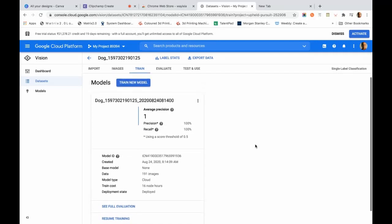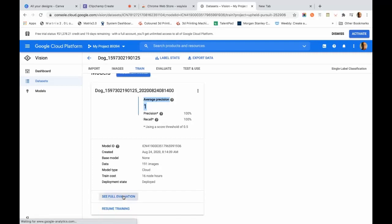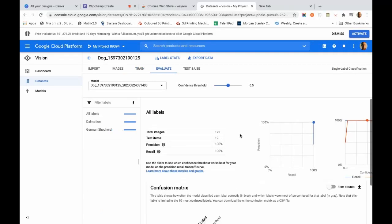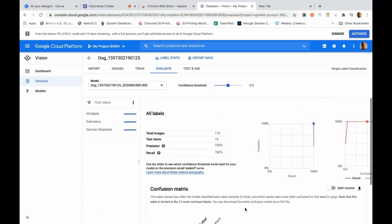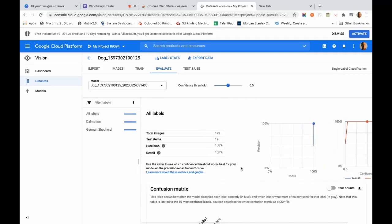When the model training is complete you get an email. Clicking the link shows that the model has been trained and our precision is 1.0, which is amazing. We go to the full evaluation to see the confusion matrix and other evaluation parameters to judge whether the model is performing well.